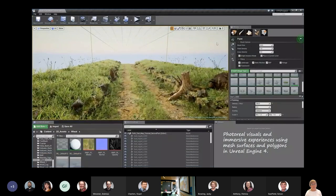I've put in some videos — I apologise if they're not crystal clear because I had to reduce the resolution to have a reasonable file size, as our computers at Lincoln don't cope with large file sizes. This is just to give you an idea of how the surface can be manipulated in a software application called Unreal Engine.